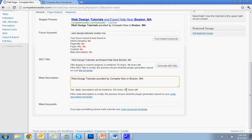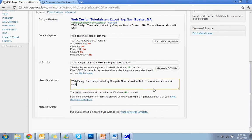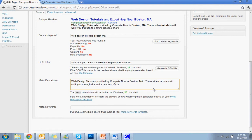You still have 97 characters left. So you can stock that with some more keywords. These video tutorials will walk you through the entire process of creating an online presence.